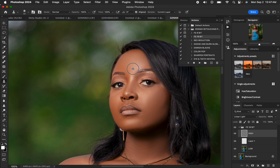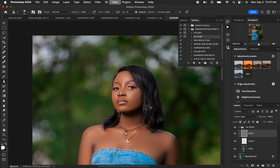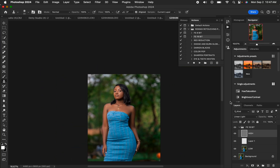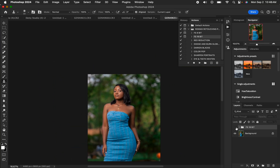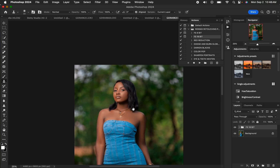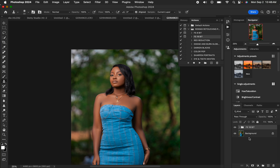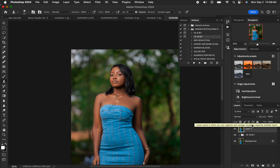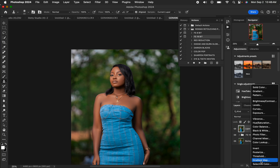Zoom out to see the before and after — we are done working on the skin. Next is color grading. I'll create a Stamp Visible layer by pressing Shift+Option+Cmd+E (or Shift+Alt+Ctrl+E on Windows). Then come to Adjustments and create a Gradient Map adjustment layer.